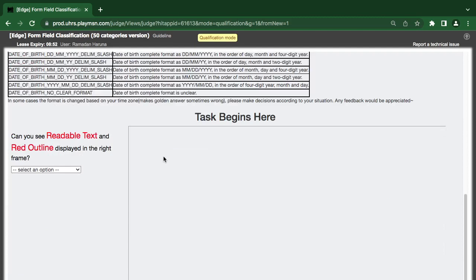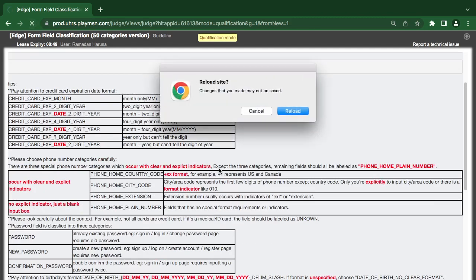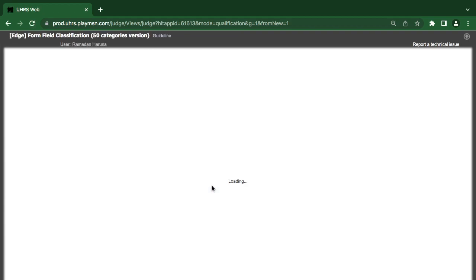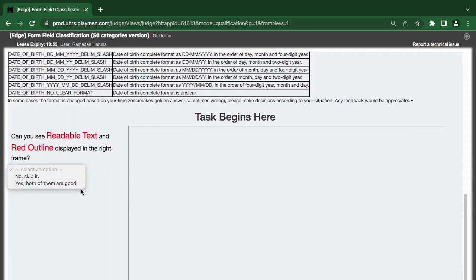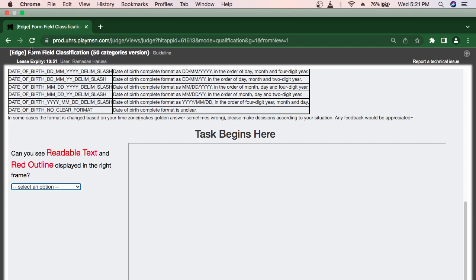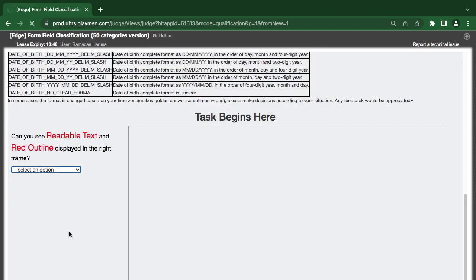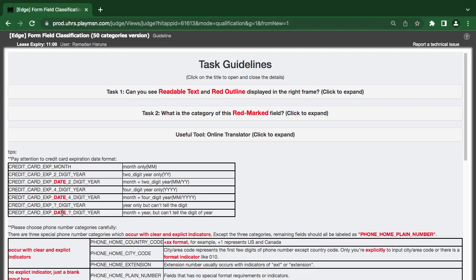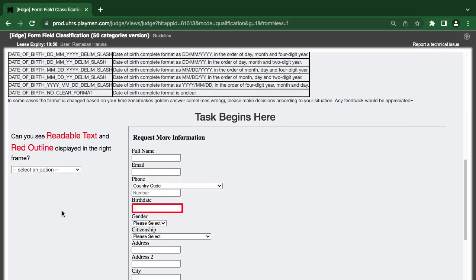Whenever the site is slow, you just have to keep reloading to see when it comes up. You can't choose skip for now. You can always choose skip if you have qualified, but I would not advise you to be skipping. It's better you reload. That is just what you are going to be facing.